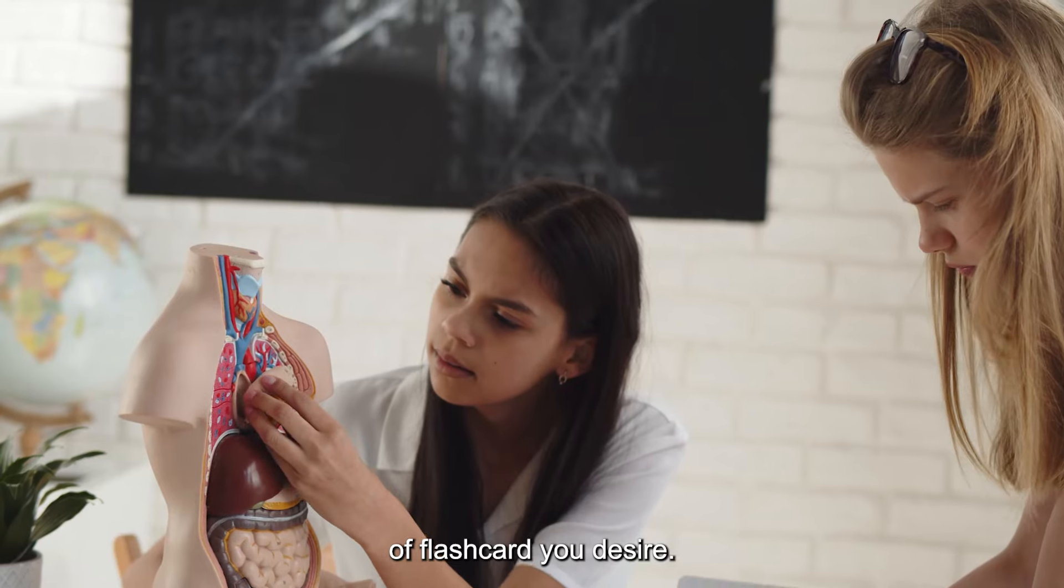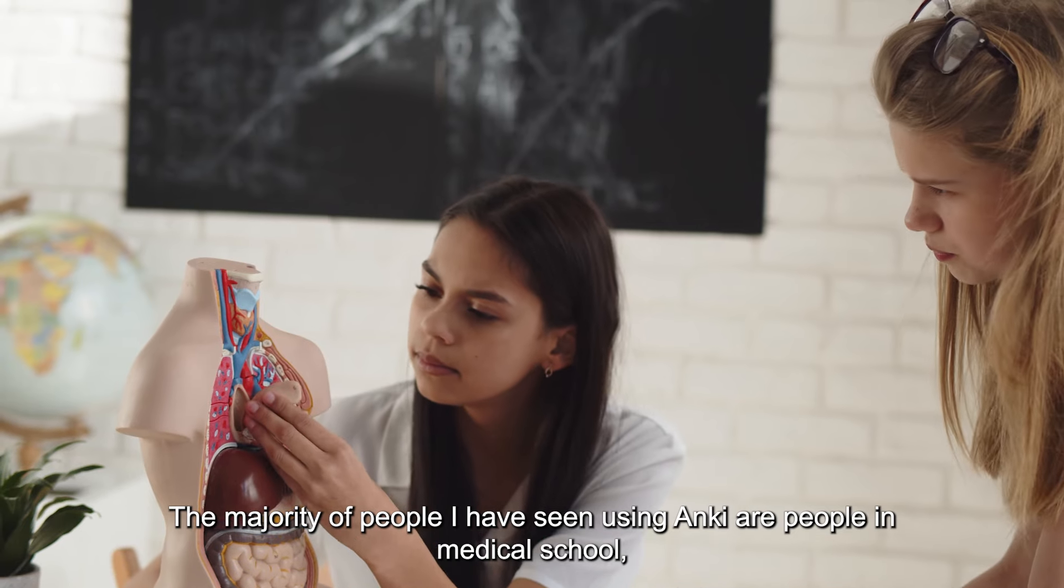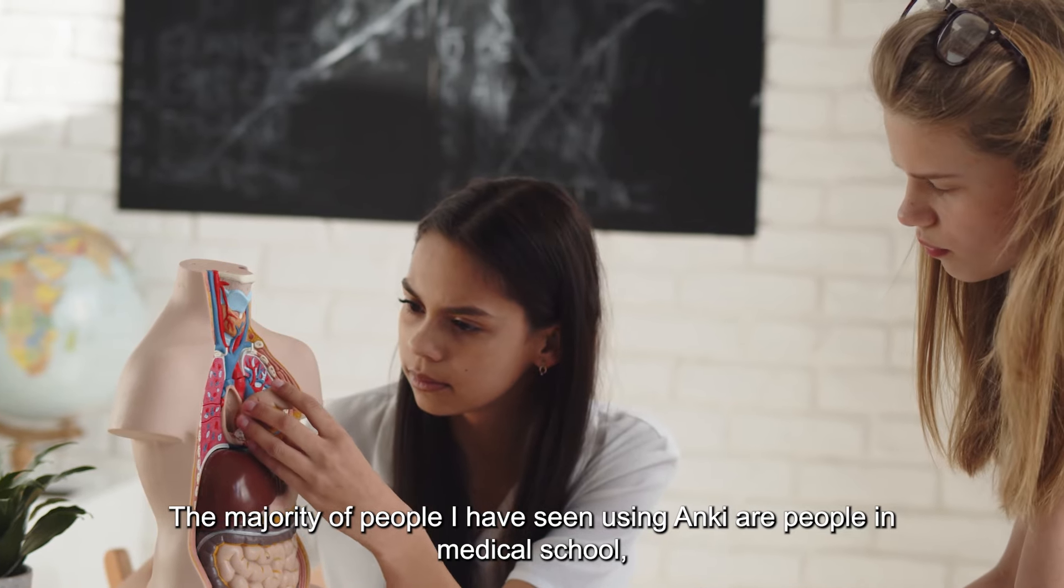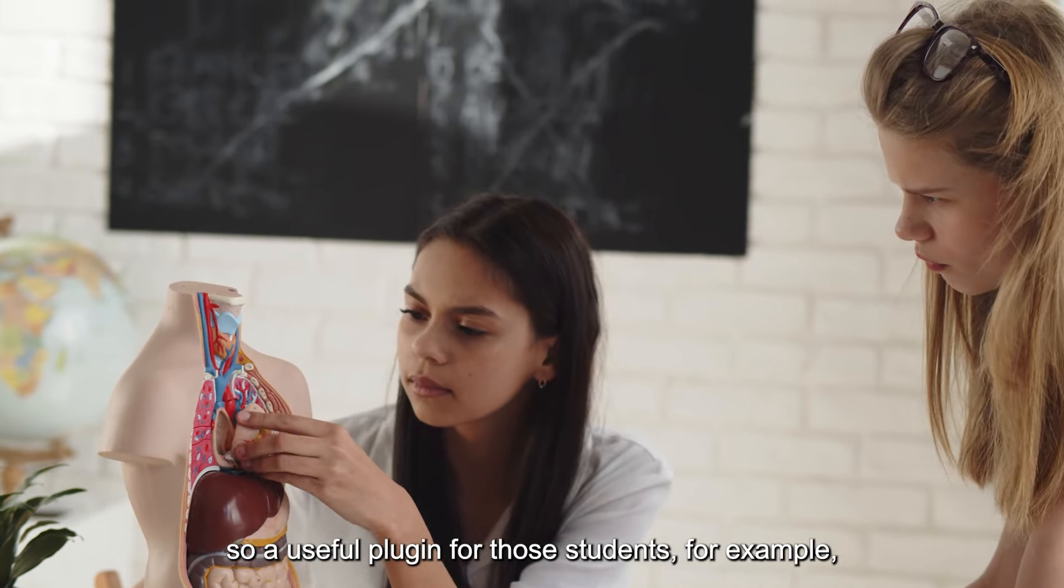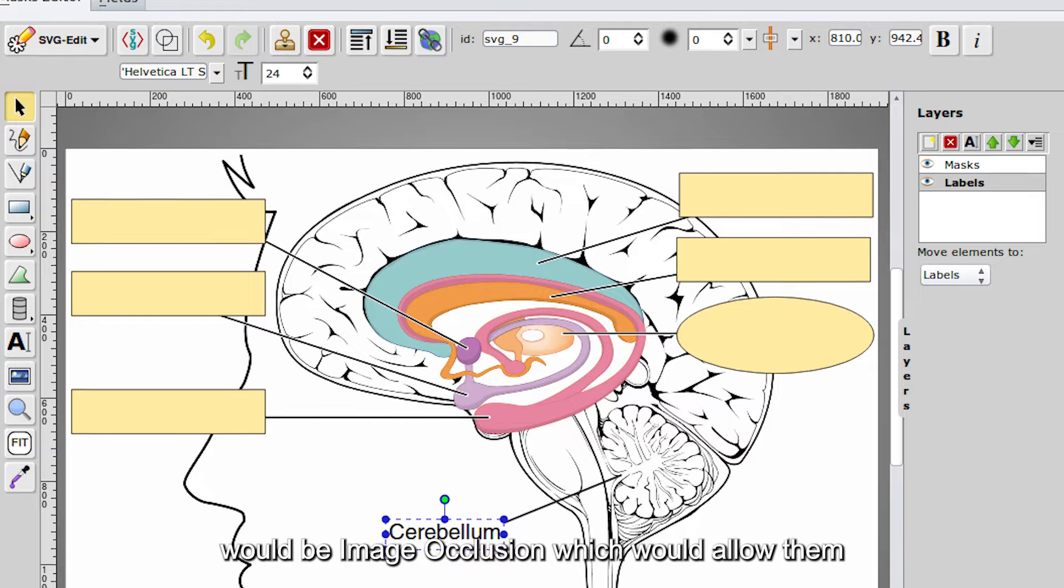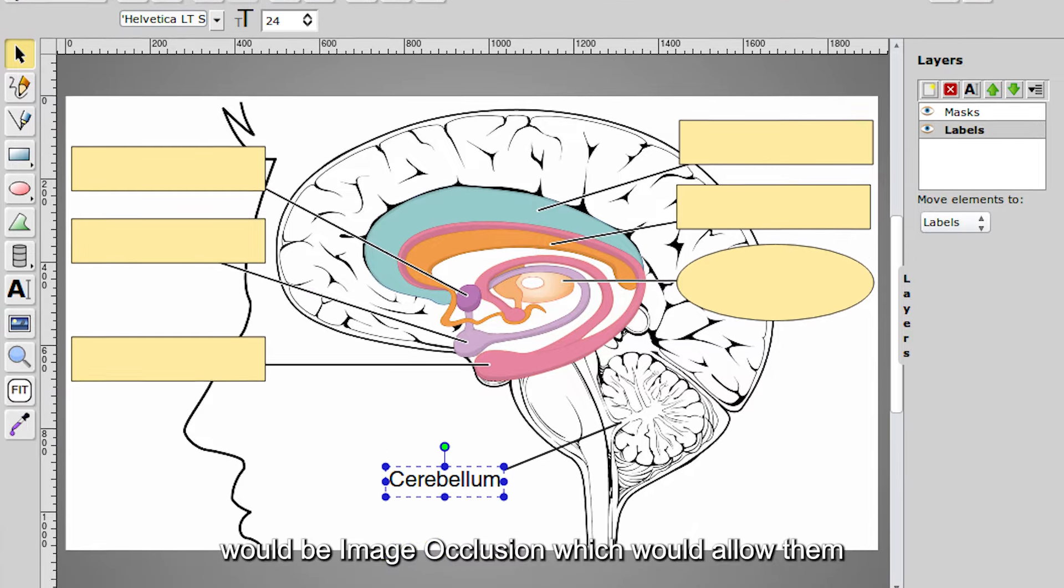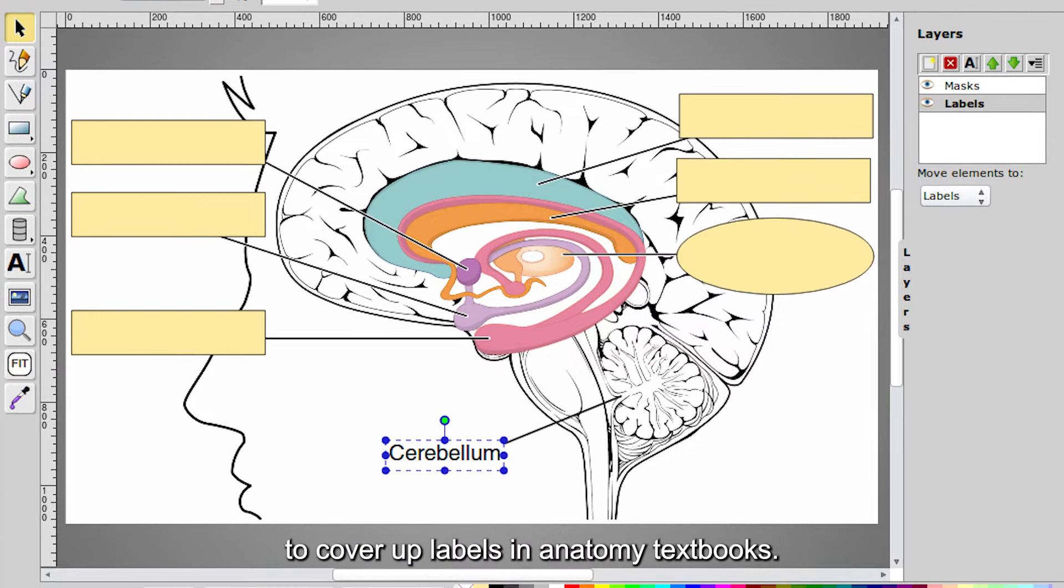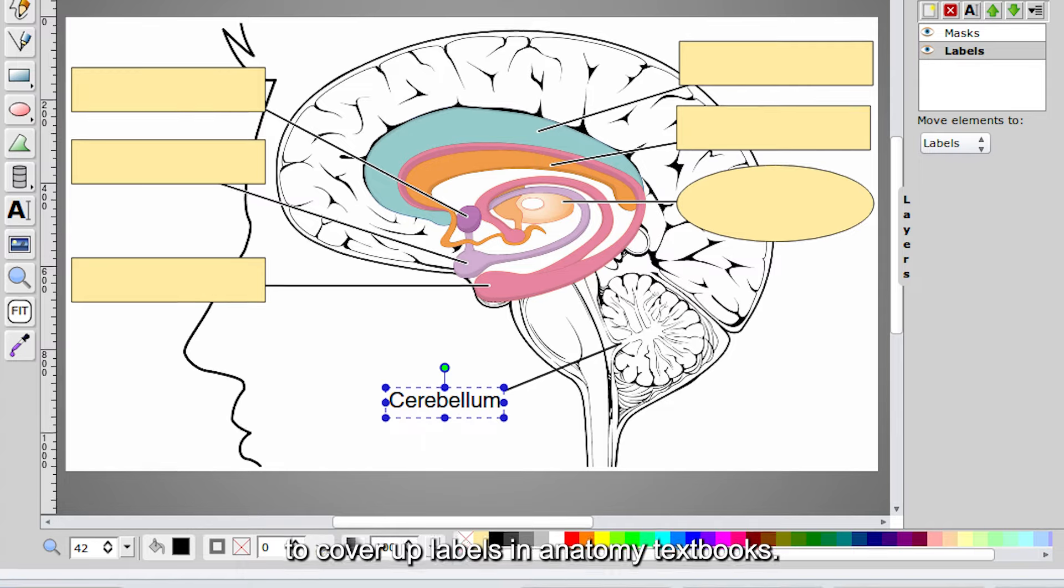The majority of people I've seen using Anki are people in medical school. So a useful plugin for those students, for example, would be Image Occlusion, which would allow them to cover up labels in anatomy textbooks.